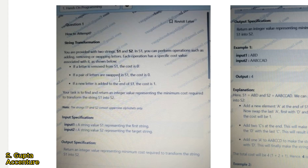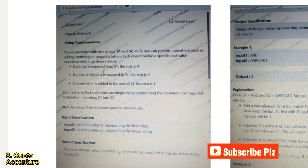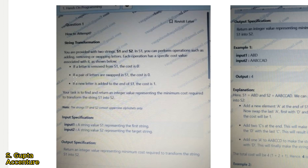Hi everyone, my name is Swarush Gupta. Today we are going to discuss another question which appeared on the Cognizant examination. The question is: you are provided with two strings S1 and S2. On S1 you can perform operations such as adding, removing, or swapping letters. Each operation has a specific cost: if a letter is removed from S1 the cost is 0, if a pair of letters are swapped in S1 the cost is 0, and if a new letter is added to the end of S1 the cost is 1. Your task is to find and return an integer value representing the minimum cost required to transform S1 into S2.